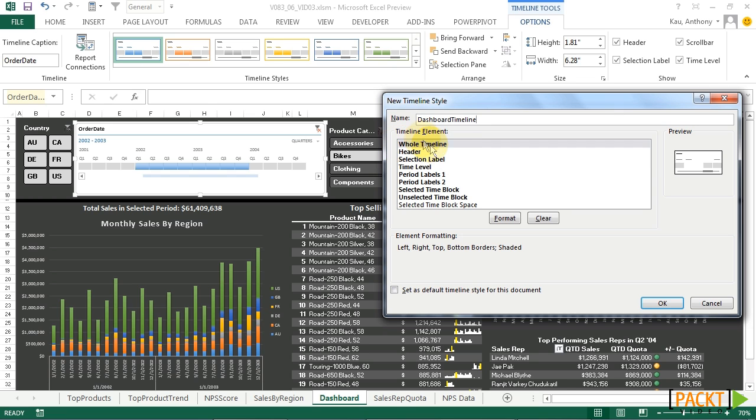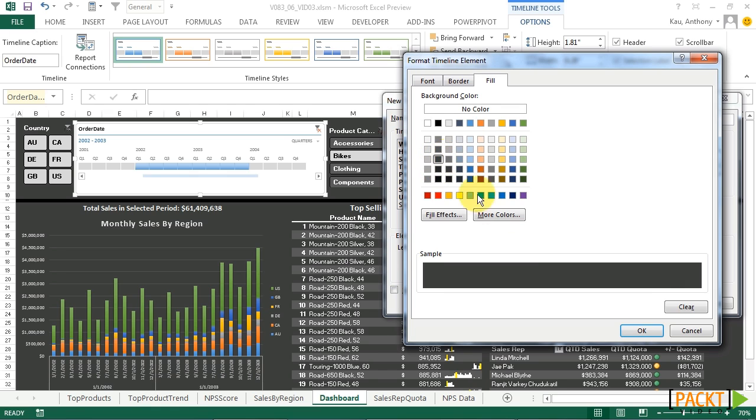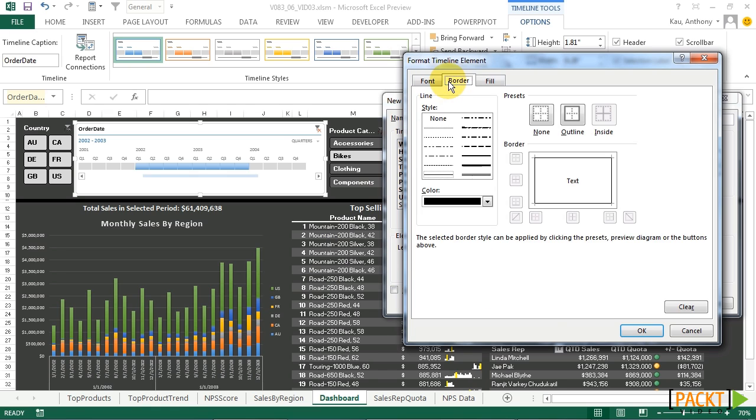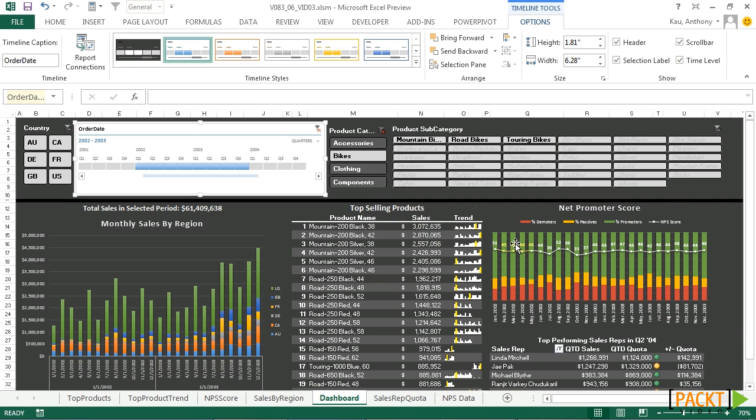And then for our table elements, we can customize each one just like our slicers. So we'll click on our first element, whole timeline, and format it. We'll choose the same background fill as our dashboard. And let's also get rid of the border. Click OK. And then we can see when we click OK, that the style appears up here.